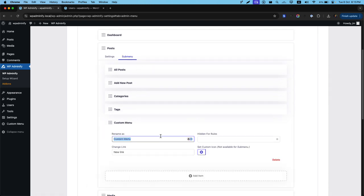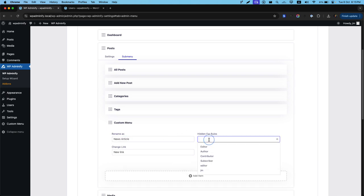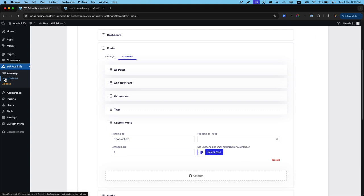Let me add a custom sub menu on this post. Let's call it news article and no hidden for roles. Set a hash link and you can see there is a select icon option. But there is a notice called set custom icon not available for sub menu. Because WordPress doesn't support any icon for sub menu items.